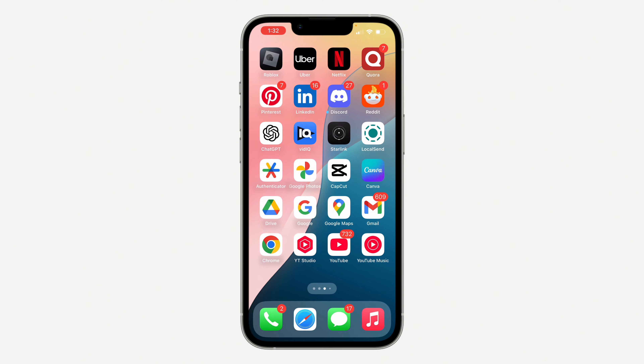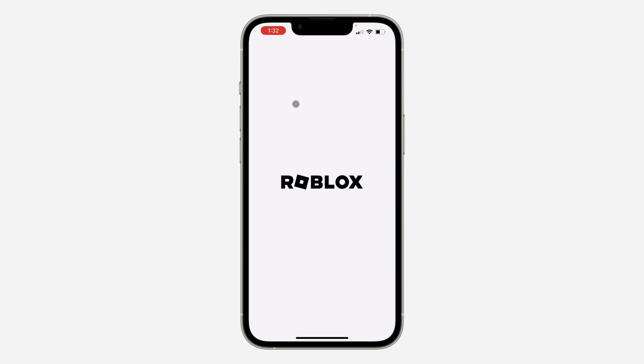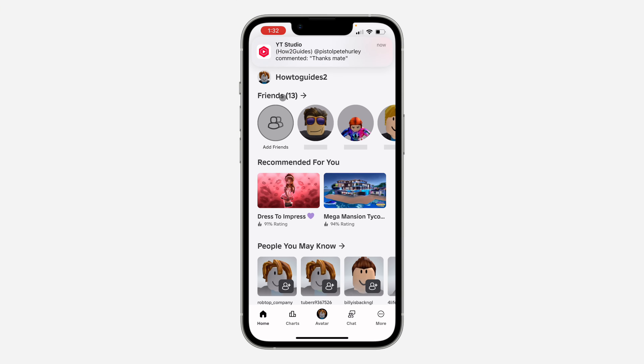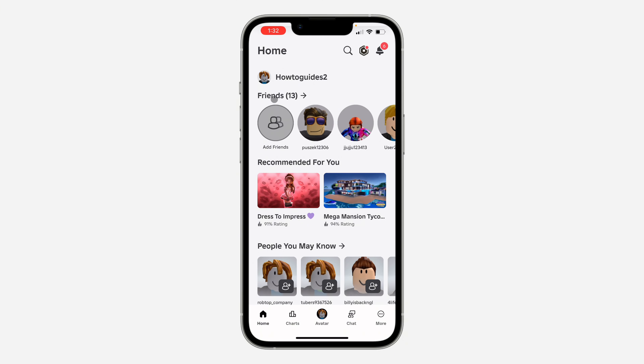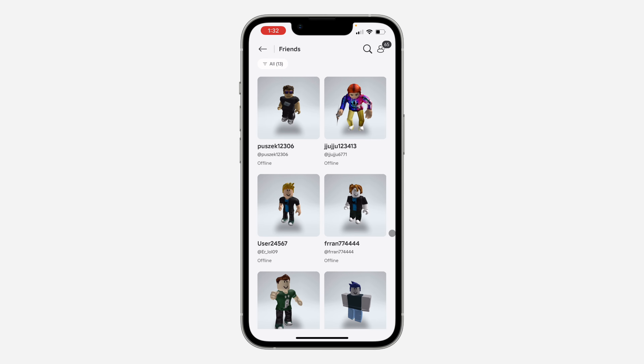The first thing is open up your Roblox app and you need to click on Friends right here to see all your friend list. Now select the person that you want to check their following.